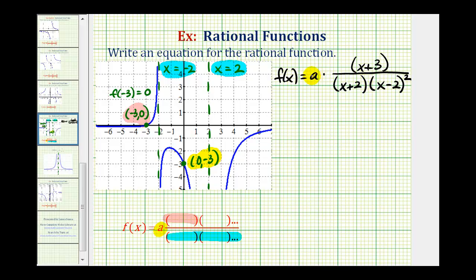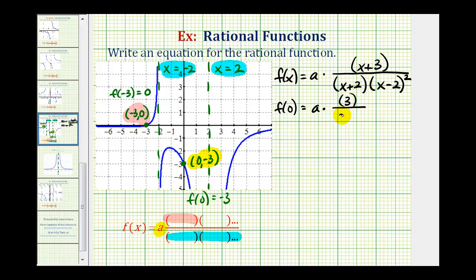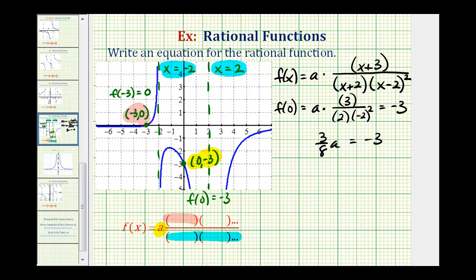Now the last step: we want to determine the value of a using the y-intercept. Since the function contains the point (0, -3), that means f(0) equals negative three. Replacing x with zero, we have a times three in the numerator, divided by two times negative two squared — which gives three-eighths times a equals negative three. Multiplying both sides by the reciprocal eight-thirds, we get a equals negative eight.